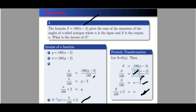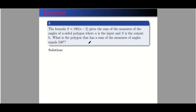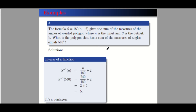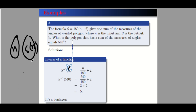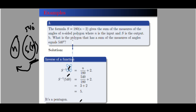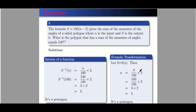For part (b): what polygon has the sum of angle measures equal to 540°? Using the inverse function, since the input now represents the sum, we substitute 540: n = 540/180 + 2 = 3 + 2 = 5. So it's a five-sided polygon — a pentagon. Using formula transformation, the same calculation gives 540/180 + 2 = 3 + 2 = 5, confirming it is a pentagon.